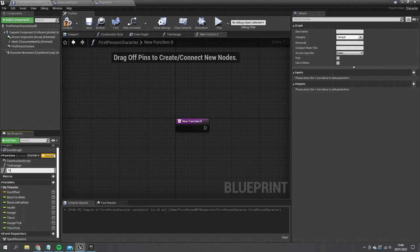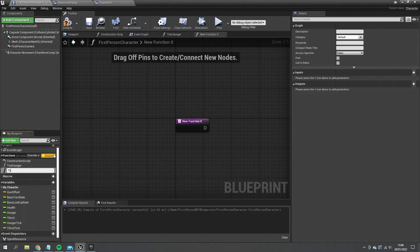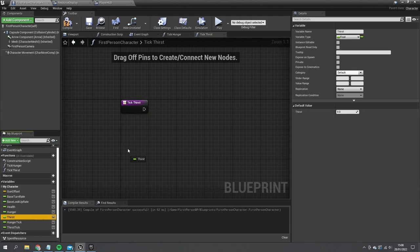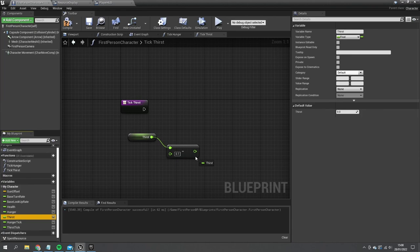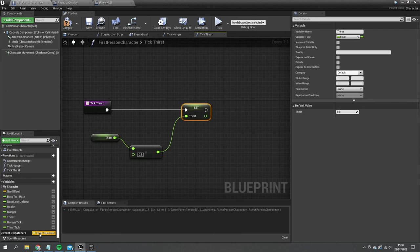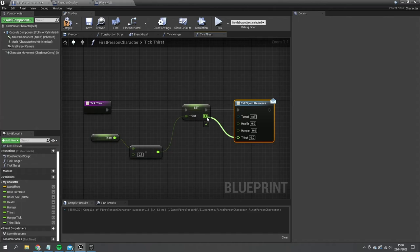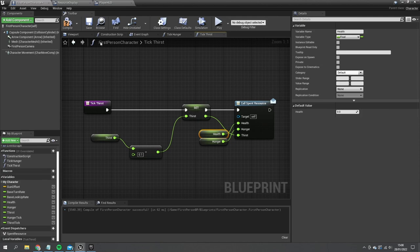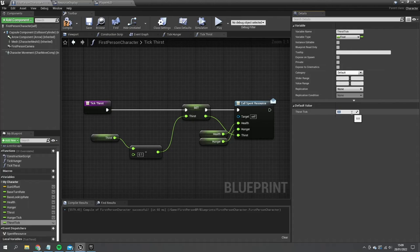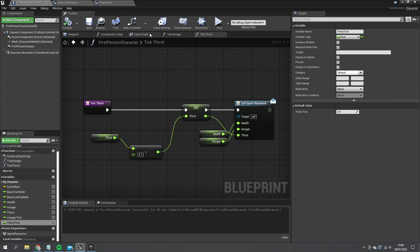Tick Thirst is essentially the same: get Thirst, subtract 0.1, set back to Thirst, call Spent Resources with Hunger, Health, and Thirst all passed through. For testing, Hunger Tick is set to every five seconds and Thirst Tick to every three seconds. As long as looping is enabled, these will keep ticking down.